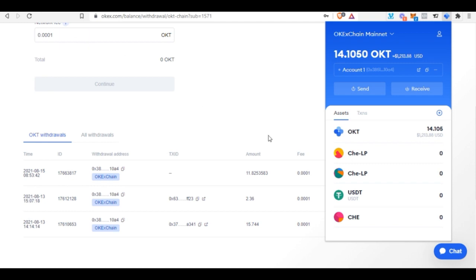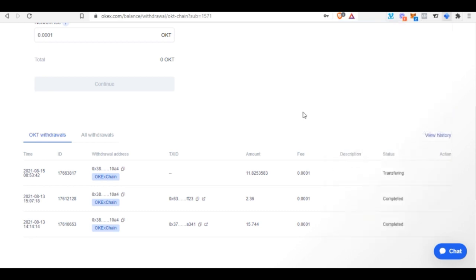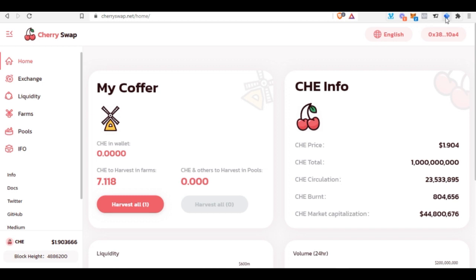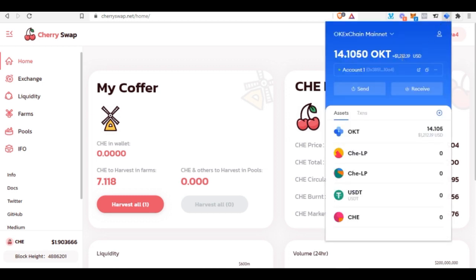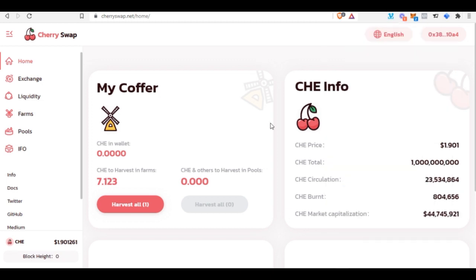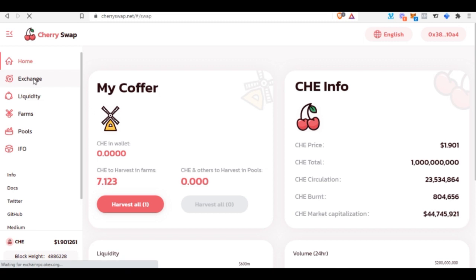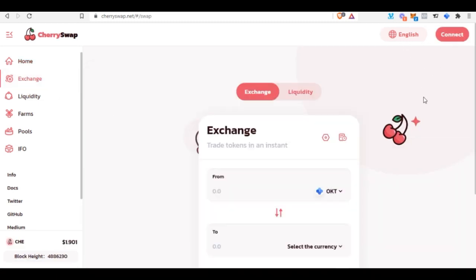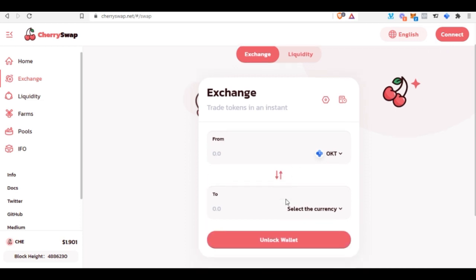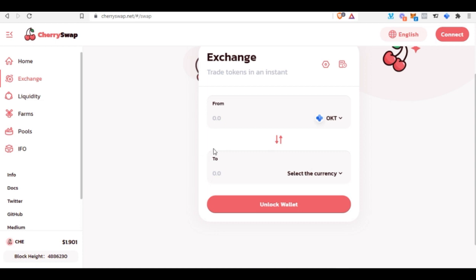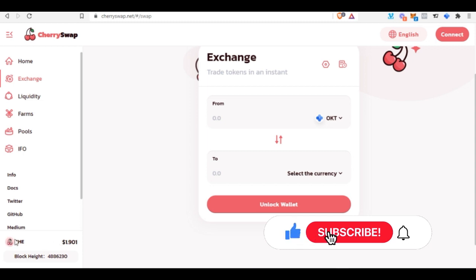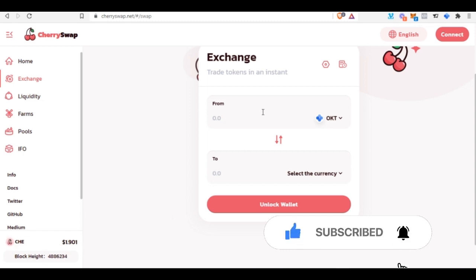After waiting a few minutes, the OKT tokens have arrived in the wallet. Now the next step is to go to the Exchange tab on CherrySwap. We want to exchange some OKT for CHE — the native token of the CherrySwap platform. At the time of making this video, CHE is around $1.90.